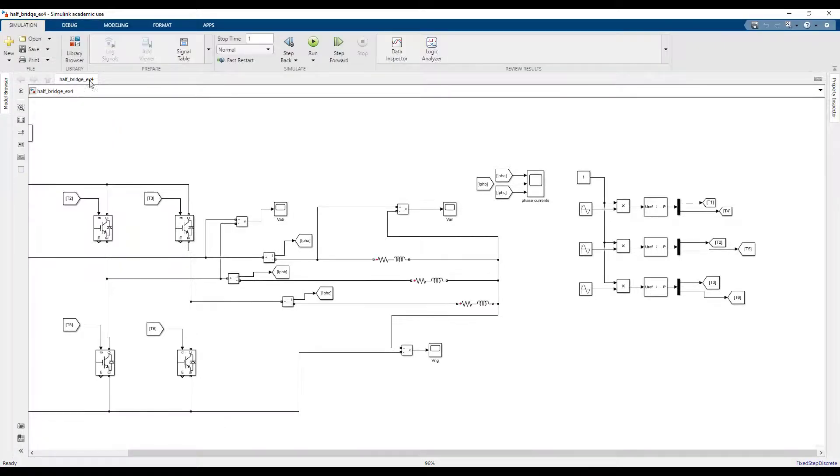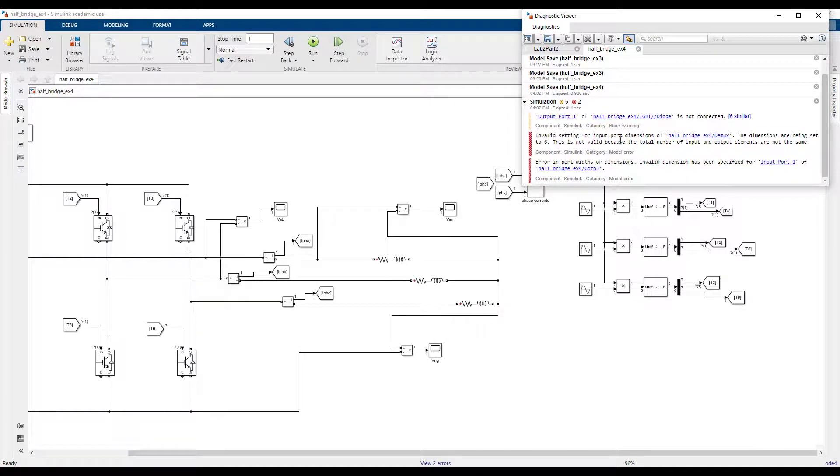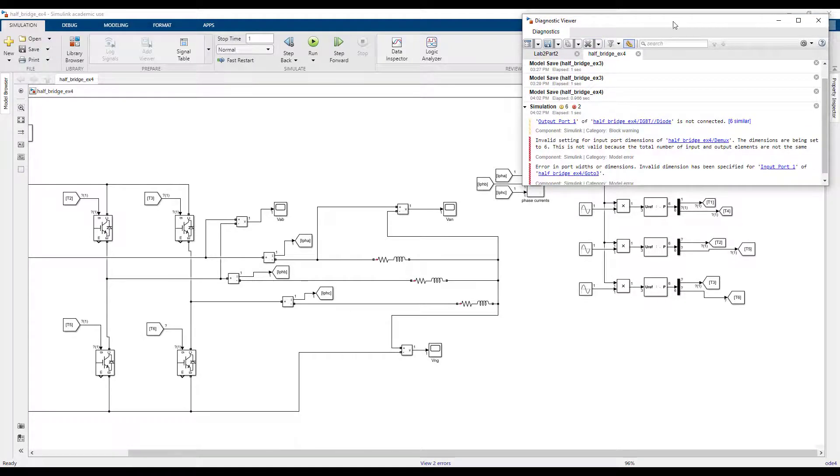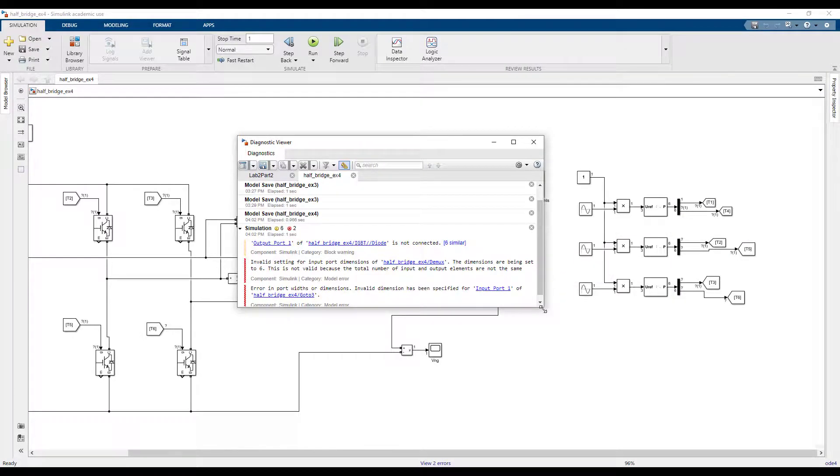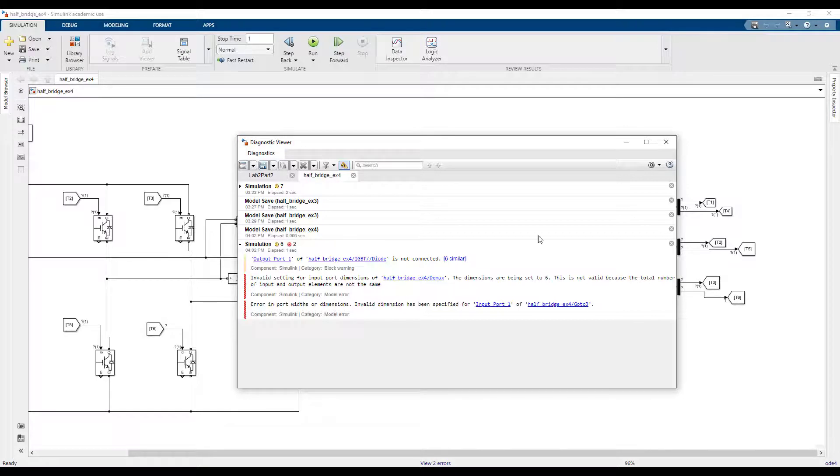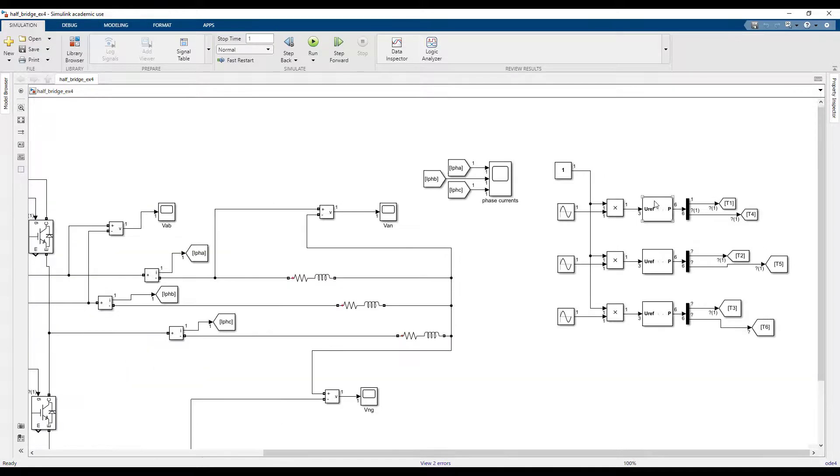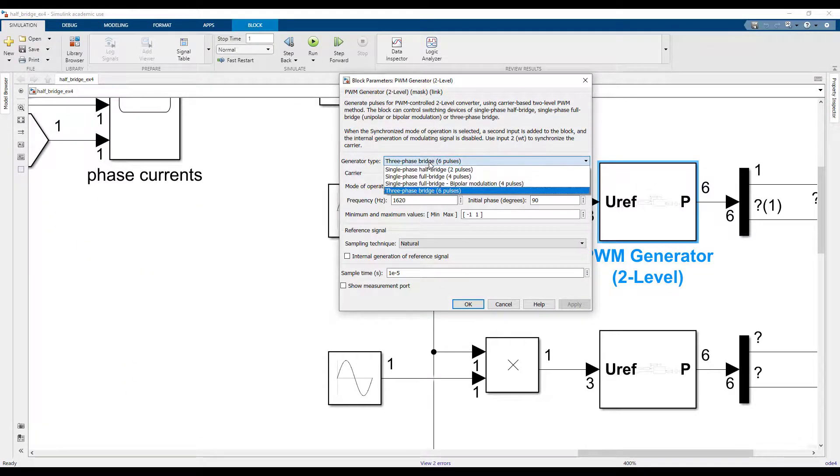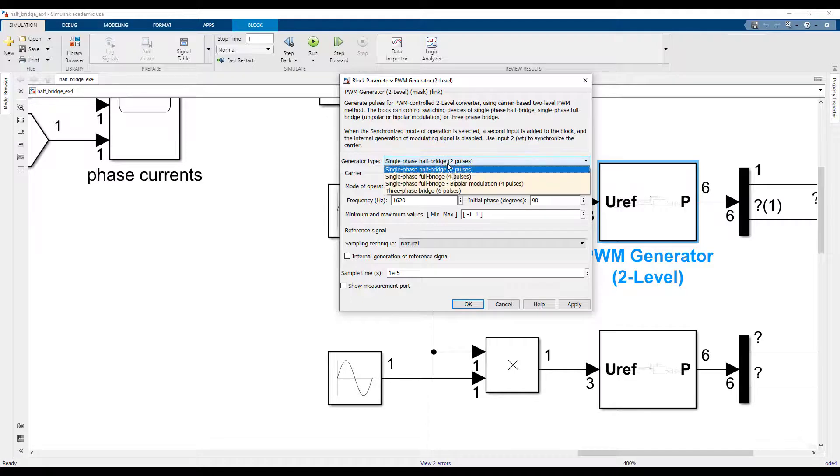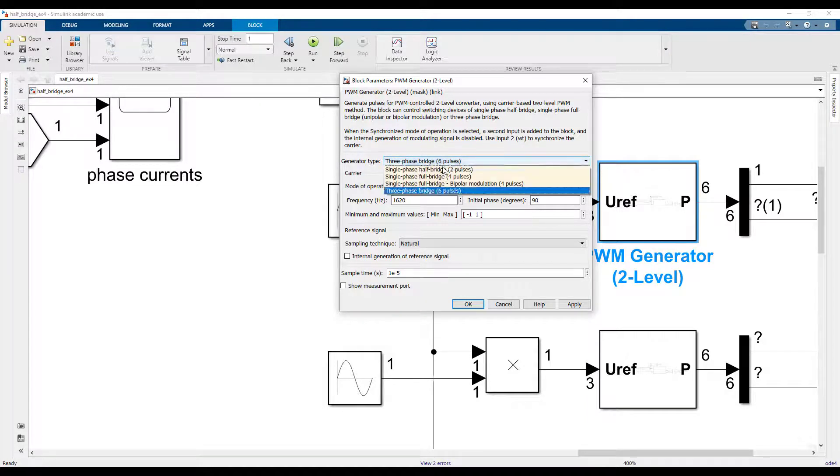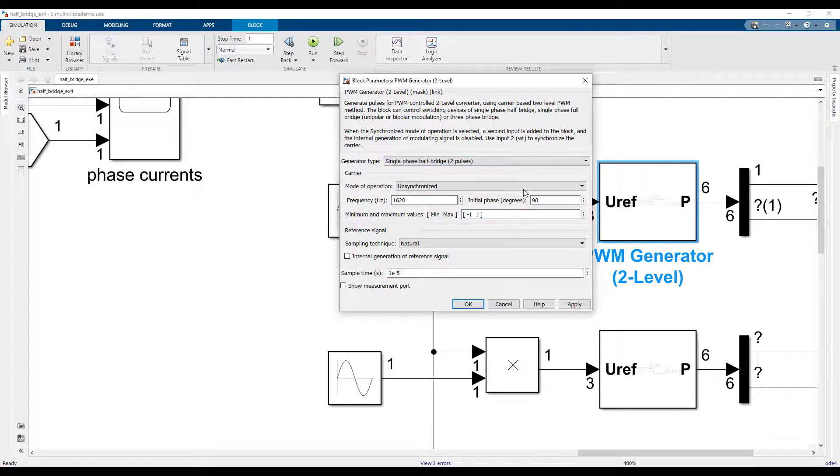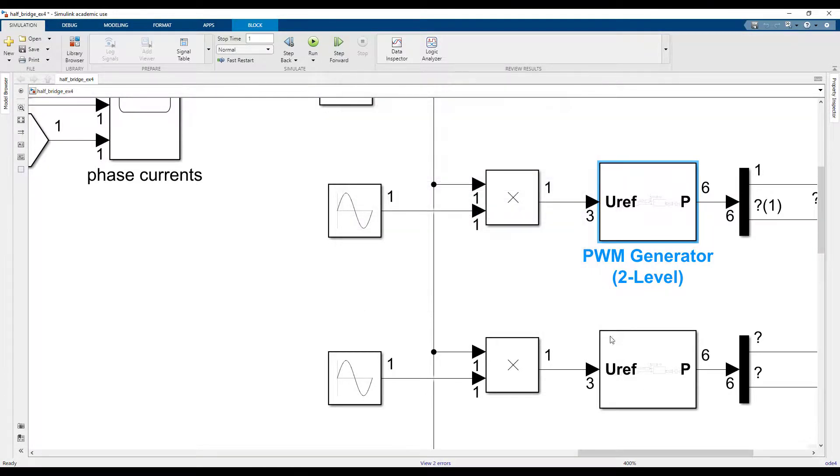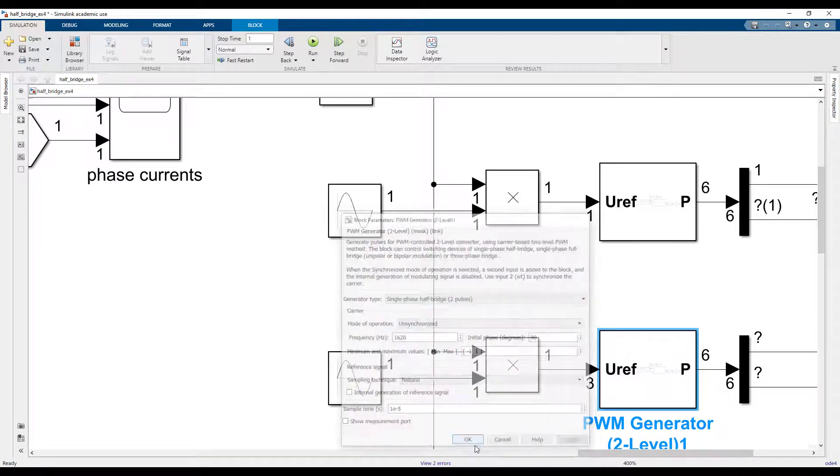And then you can run the converter. I see the error here - invalid setting for input port dimensions of half bridge demux. I believe this is because of my setting here. I need to put it on single phase half bridge converter. If you put it on the three-phase bridge converter, then it gives you all the six pulses together and you won't need even the extra work, but we have already done so I just put on single phase half bridge and I will get two pulses for each leg.